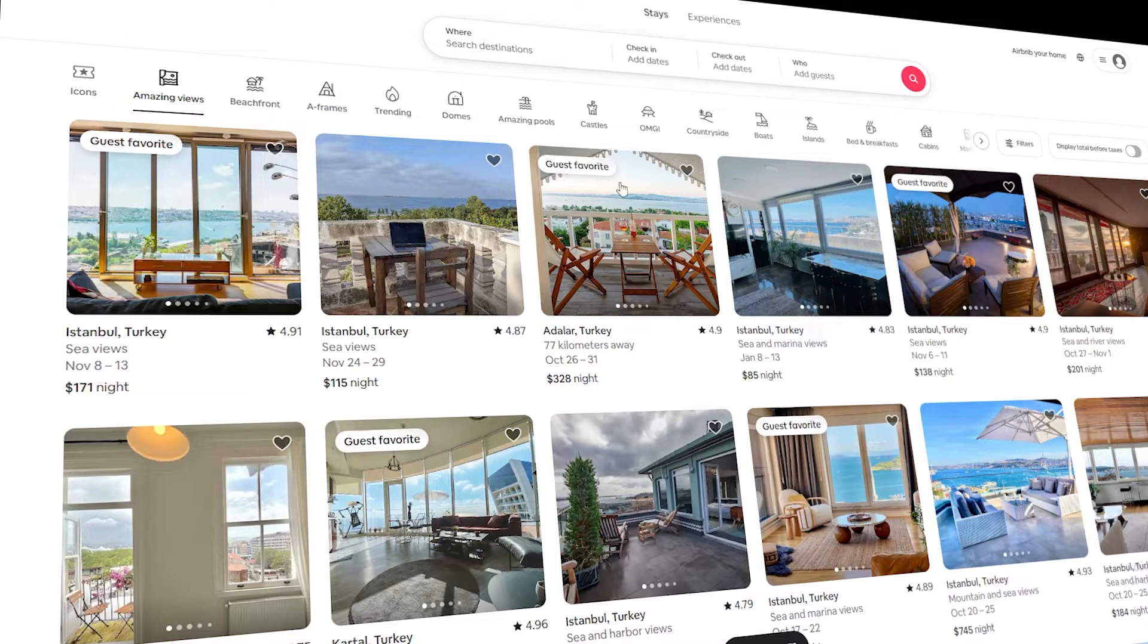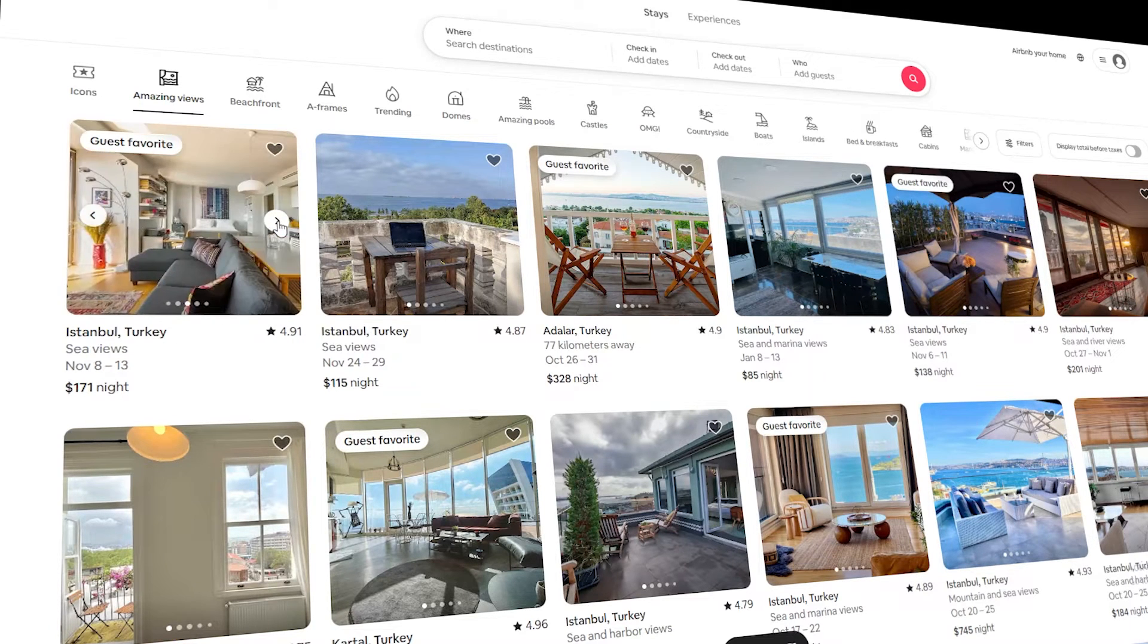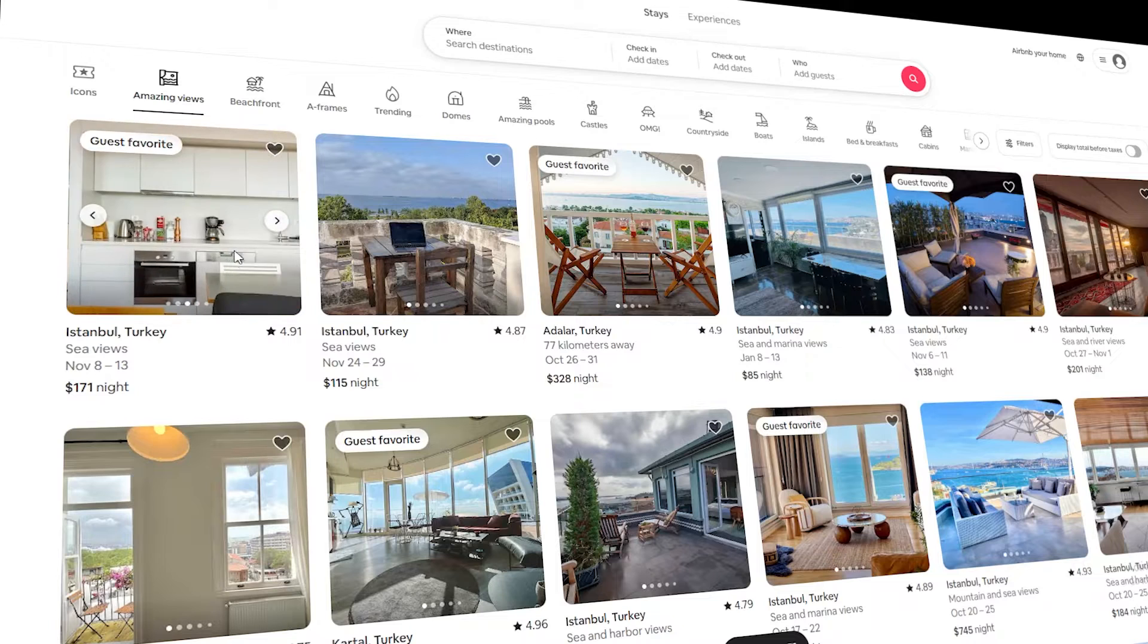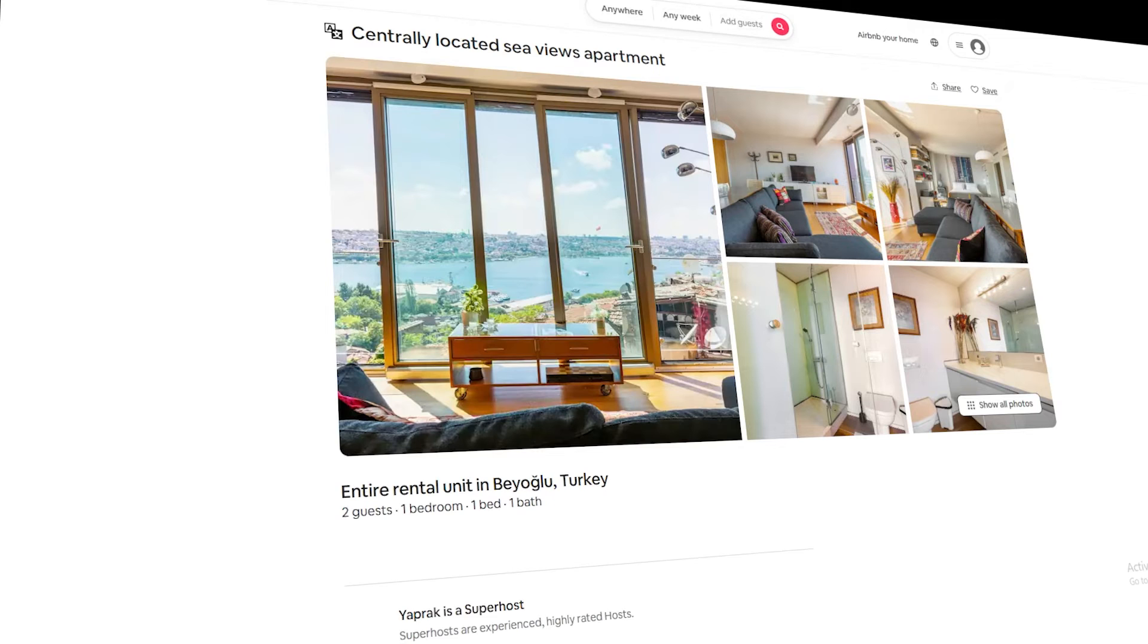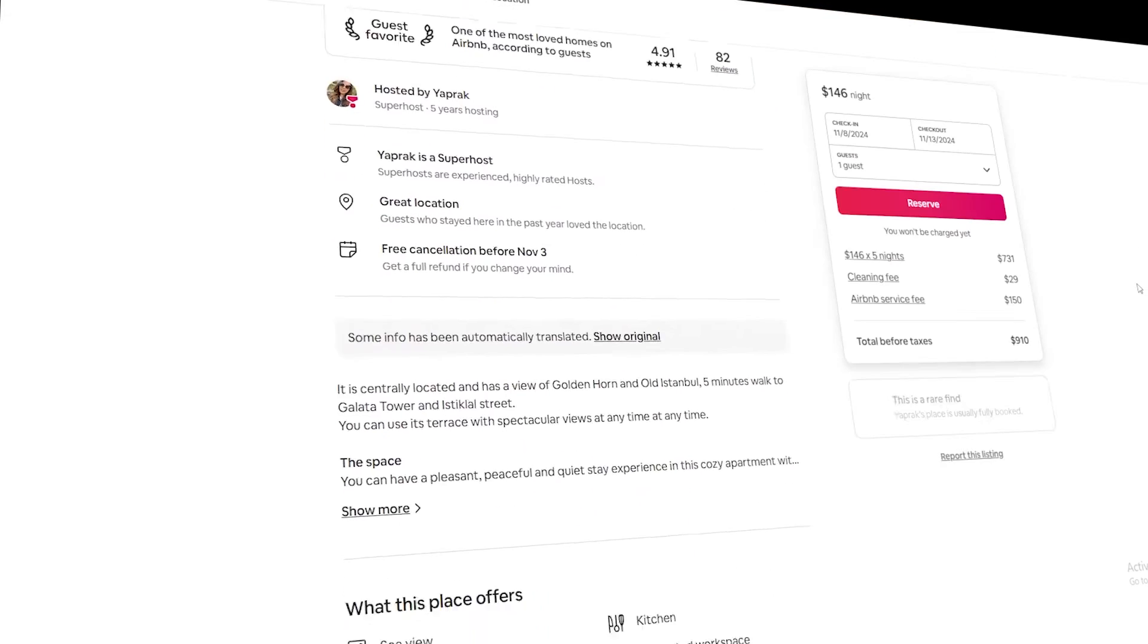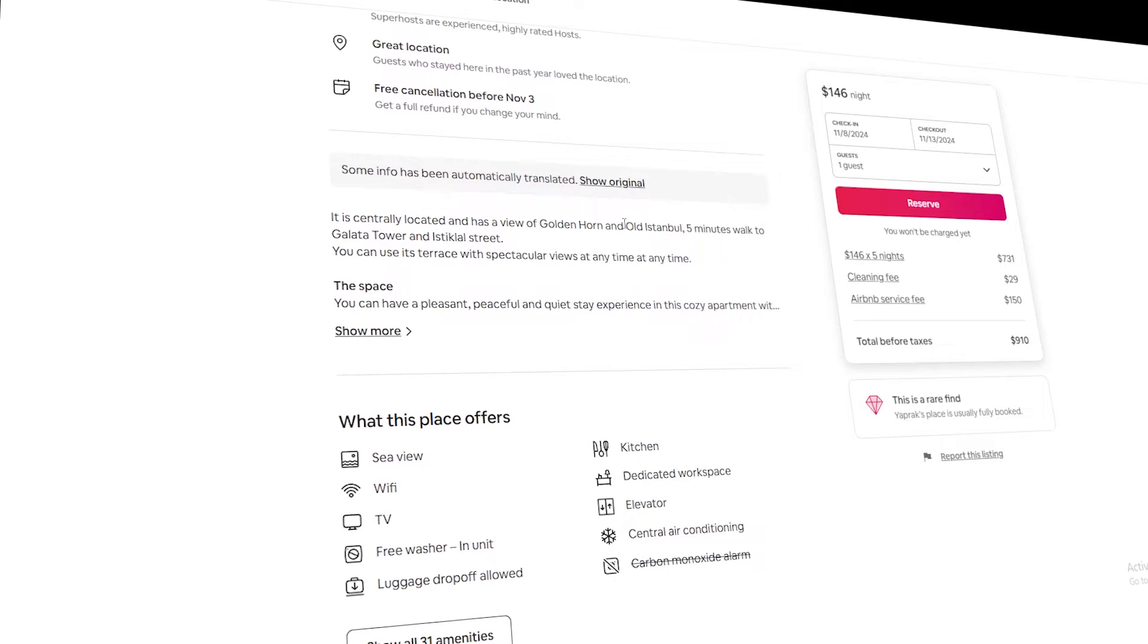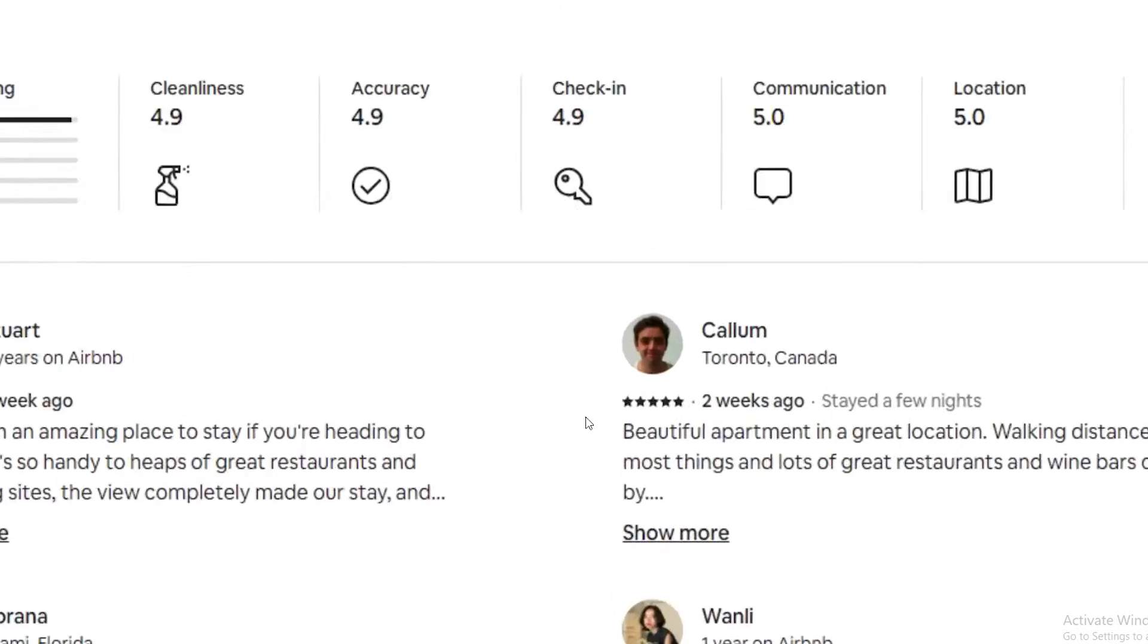Now, scraping Airbnb isn't exactly a cakewalk. There are quite a few hurdles to overcome. Airbnb uses dynamic content loaded with JavaScript, which can be tricky to scrape. They've also got anti-bot measures in place to detect and block scrapers. Then there's rate limiting, which restricts how many requests you can make in a given time. On top of that, Airbnb's page structure is pretty complex, making it tough to extract the right data.